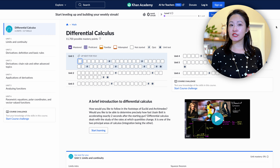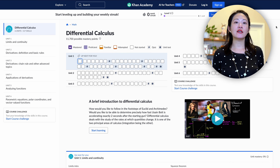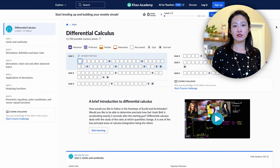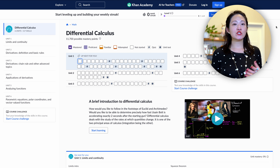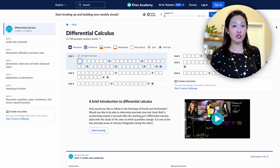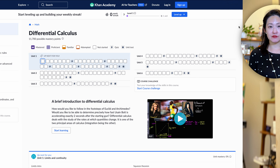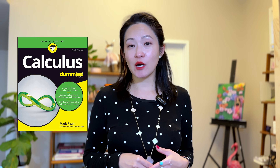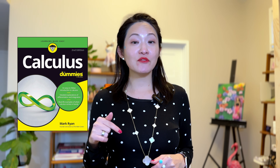If you want to learn more, one of the best free resources is Khan Academy's calculus class, which covers everything we just discussed. If you're more of a book person, check out Calculus for Dummies — I'll leave the links in the description.